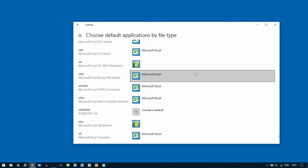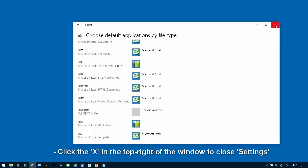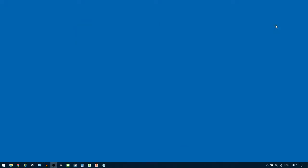Once this is updated, you can click on the cross at the top right-hand corner to close the settings window. Your settings should now be changed.